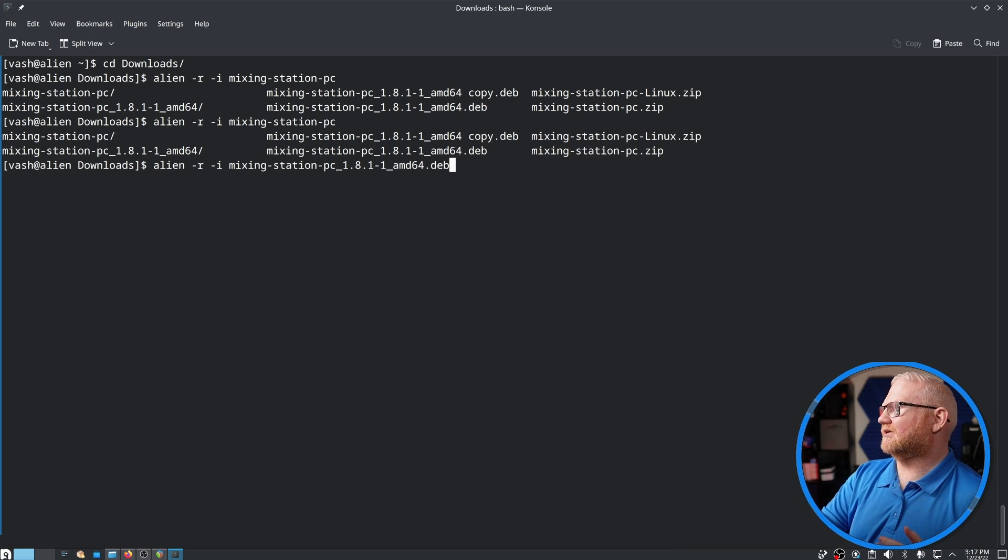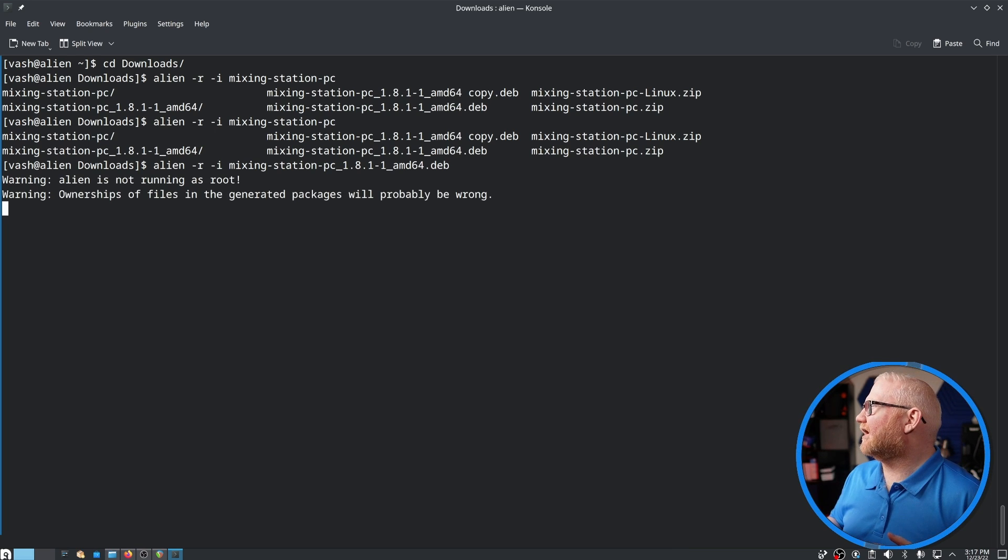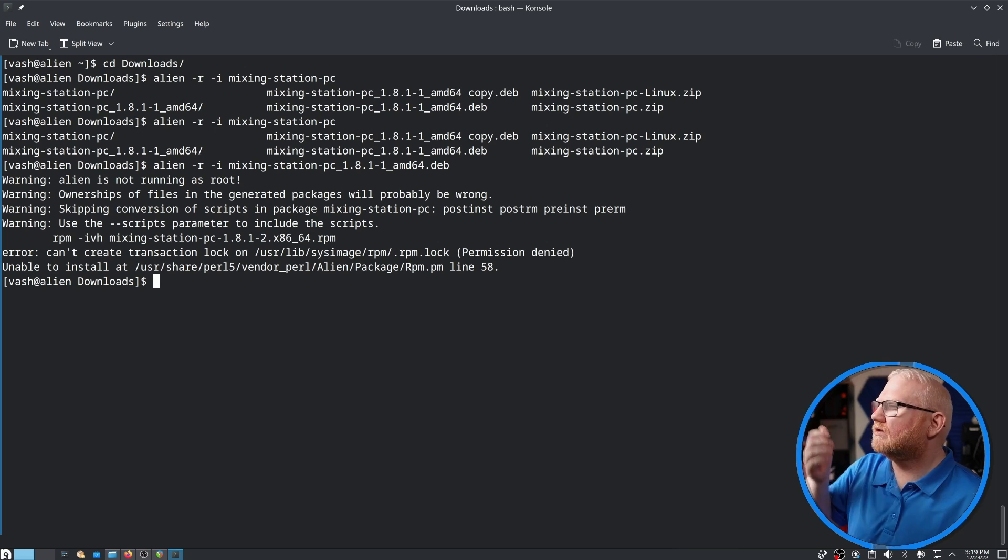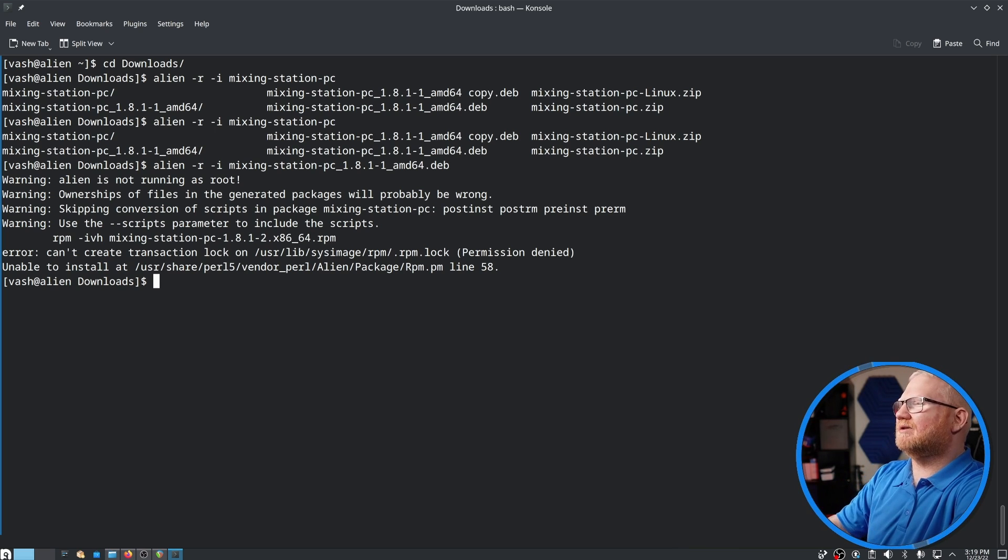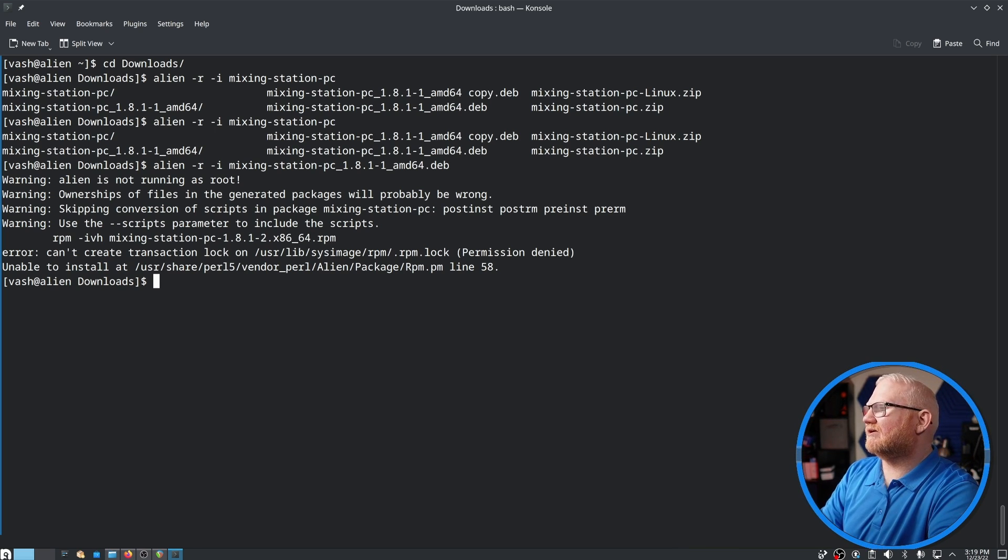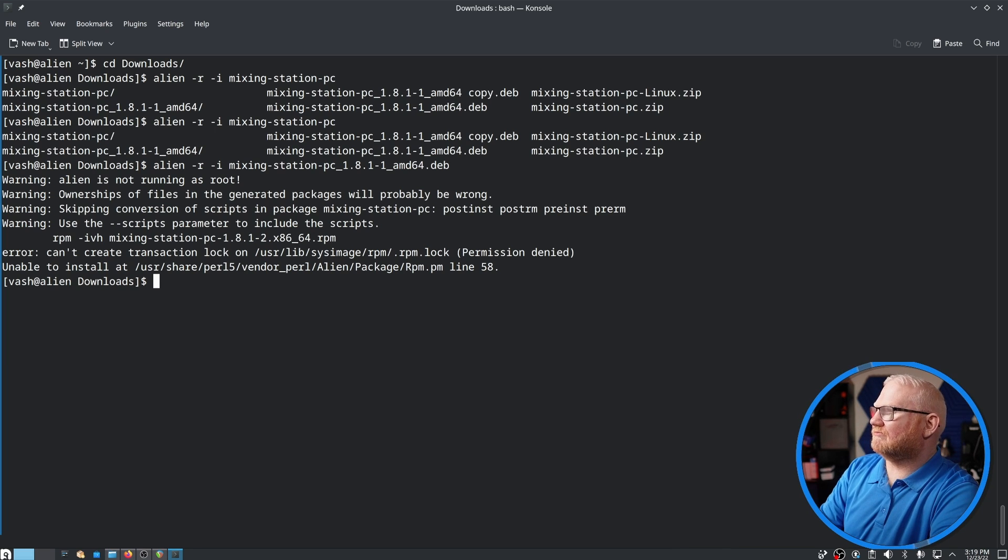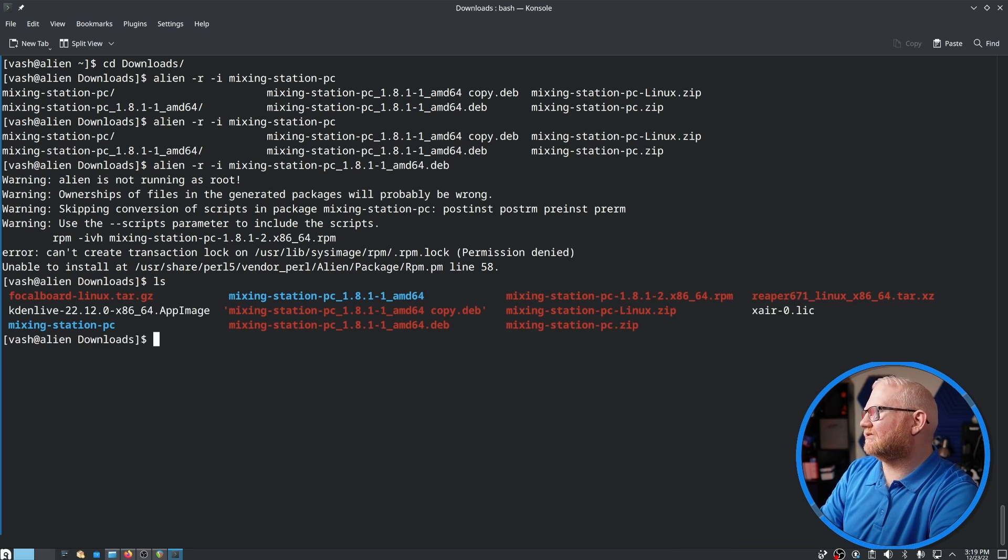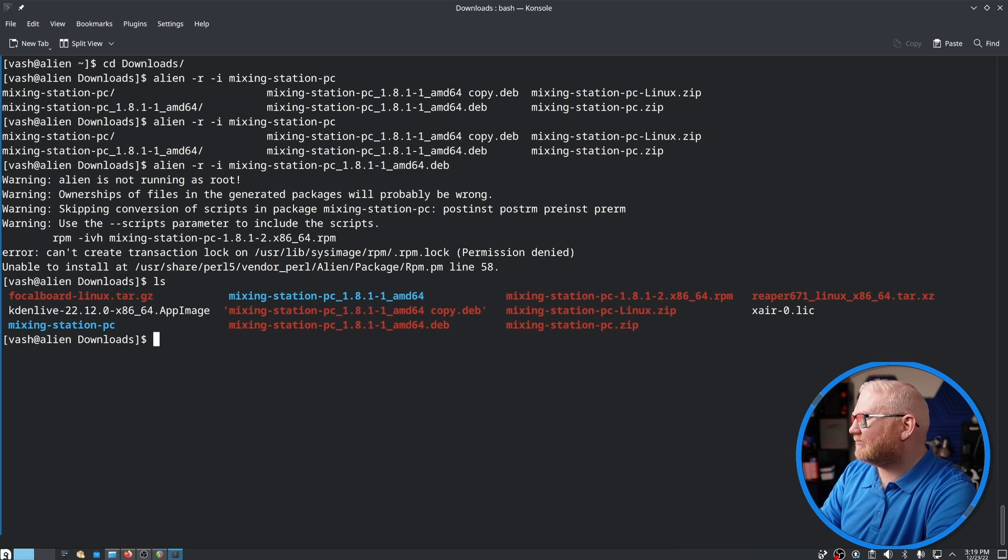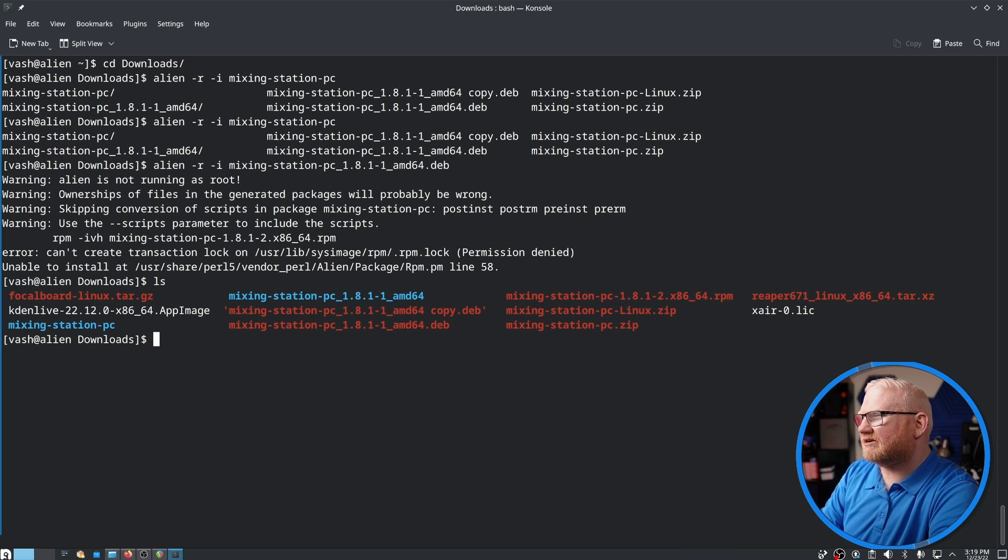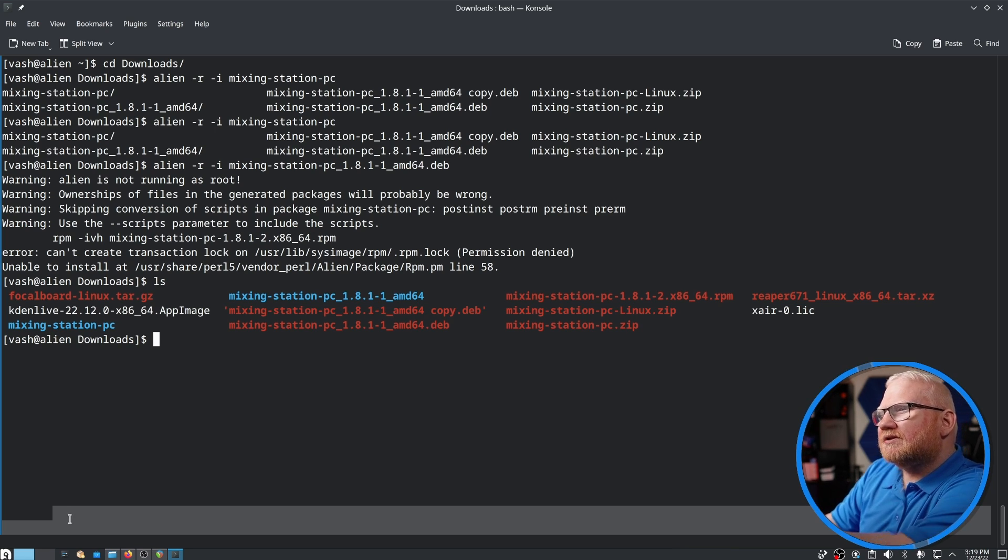So, enter. Alien is not running as root, okay, that's fine. I believe it failed because we are not able to actually install without root, so let's take a look at this folder really quick. We should have an rpm package here, I believe. We do.